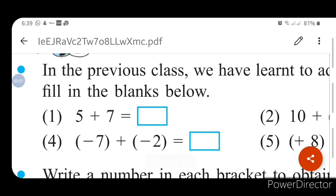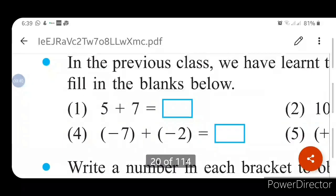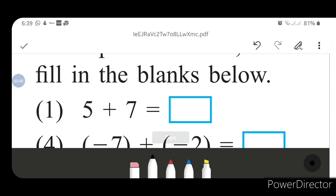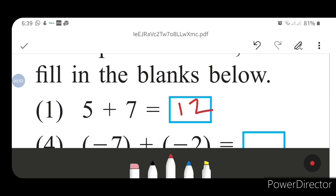You can see here: 5 plus 7. So 5 plus 7 equals 12. We will write 12 here. Your answer will be 12.